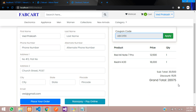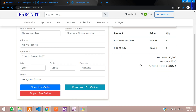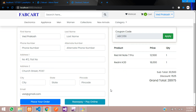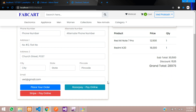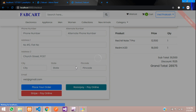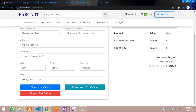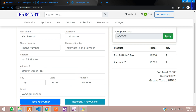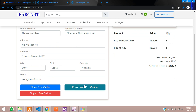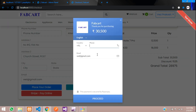Now we need to implement the same coupon system in our payment gateway — Razorpay. When we click the payment button, it currently shows the full cart total of 30,500 without the coupon discount applied. We want the discounted grand total to be used in Razorpay. We'll continue this in the next video, Part 2 of integrating the coupon system in the payment gateway. Thank you for watching — please subscribe, like, and share.